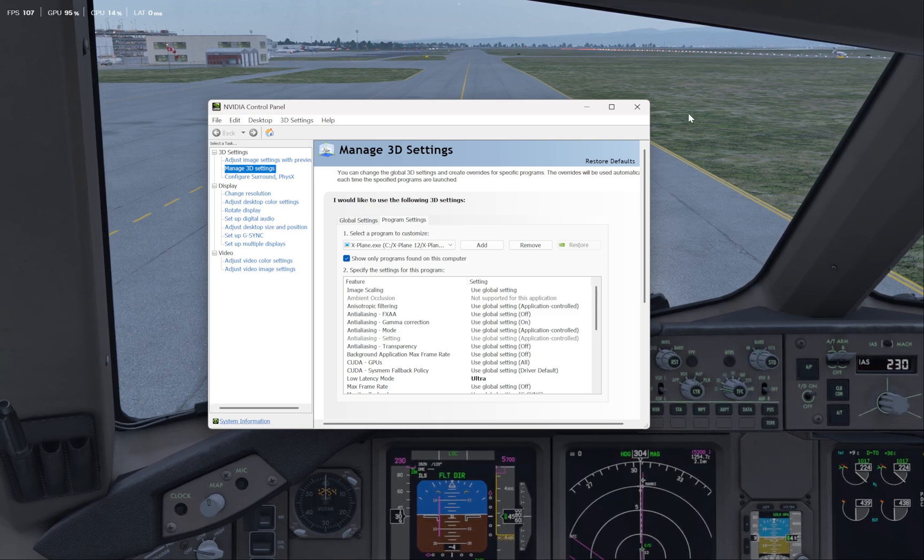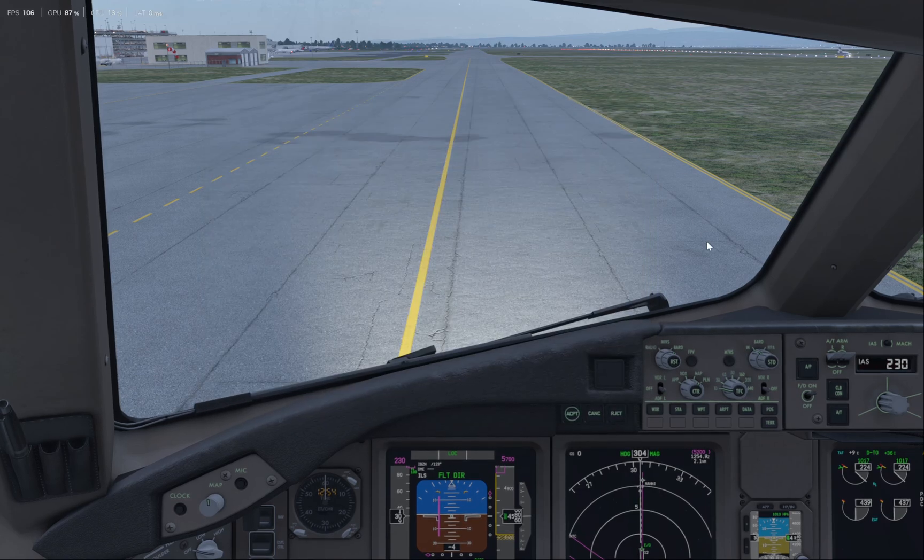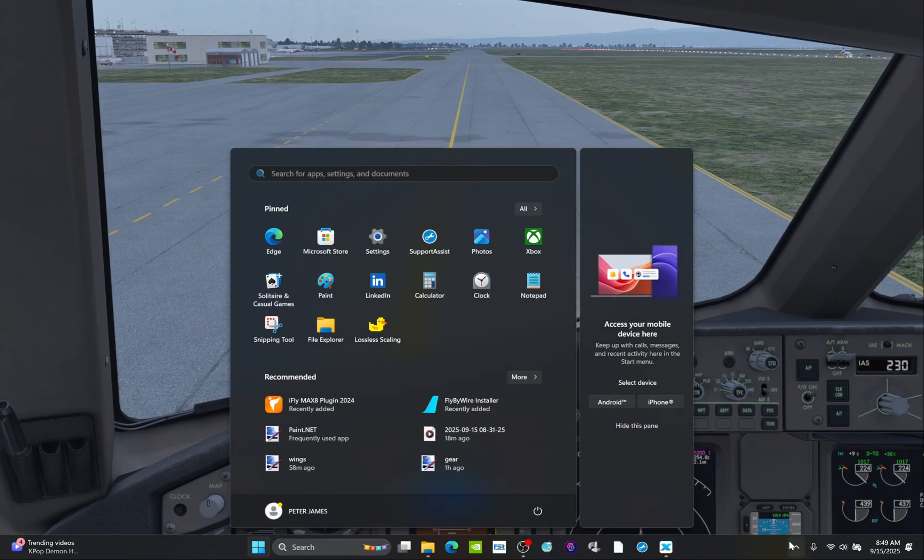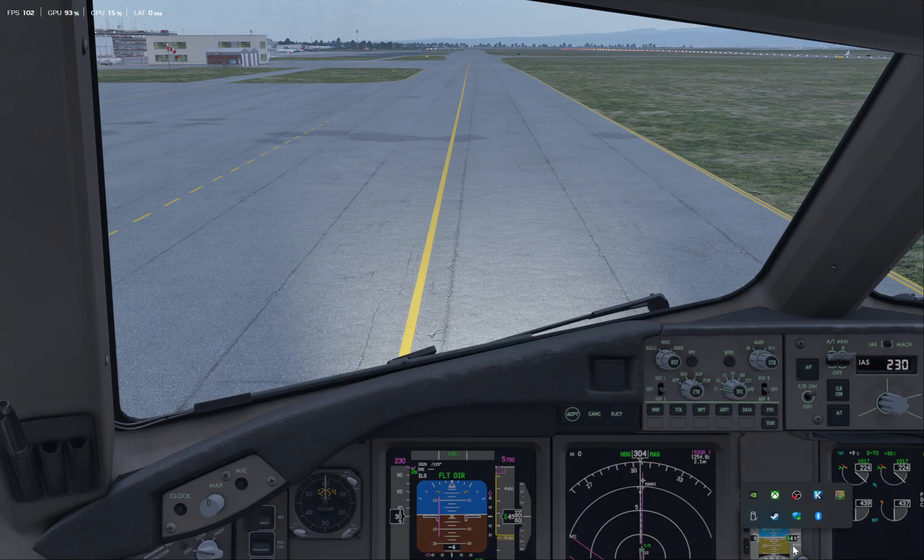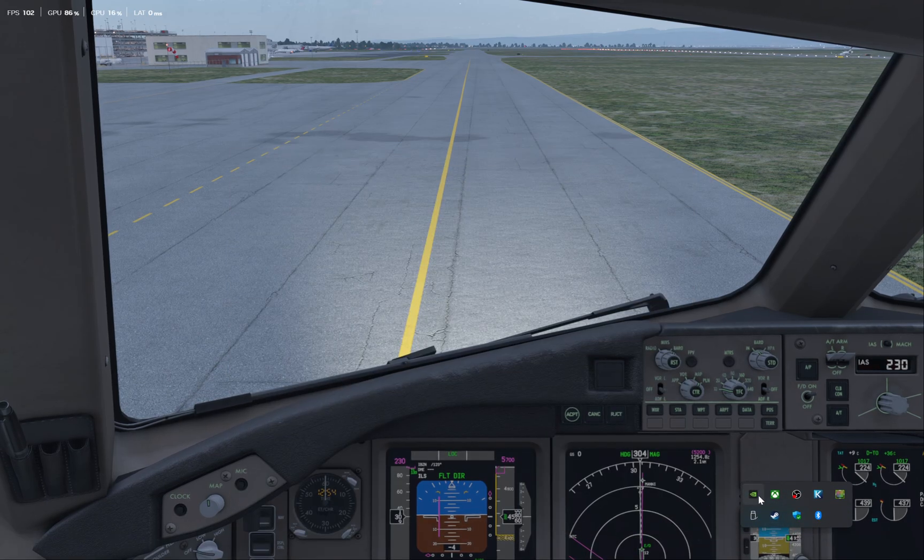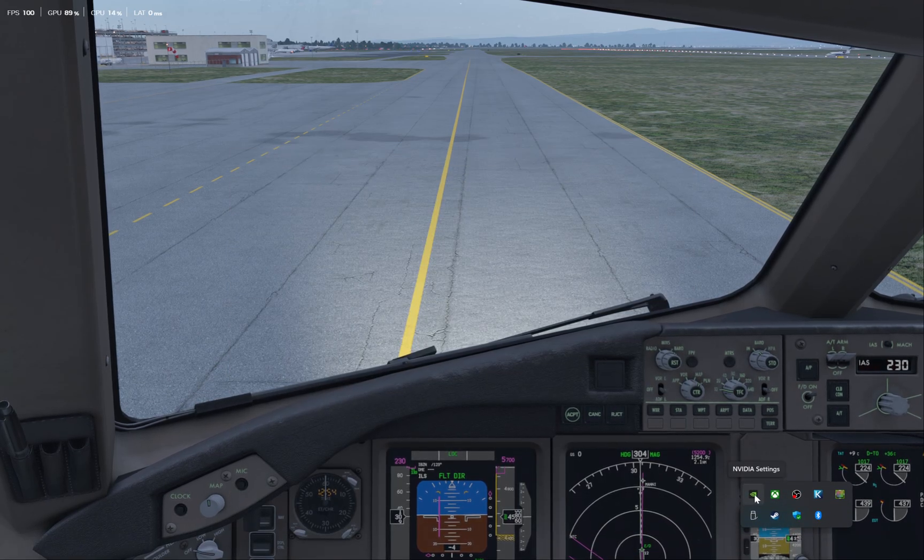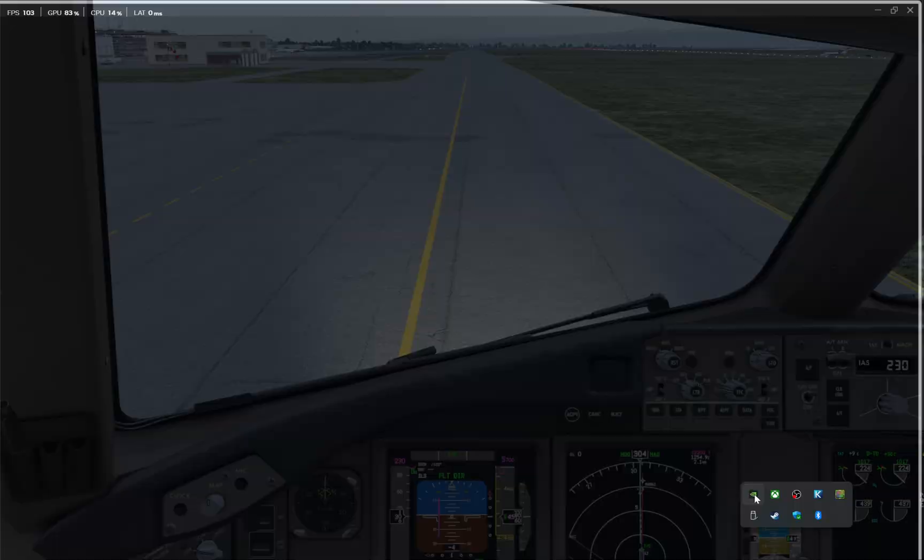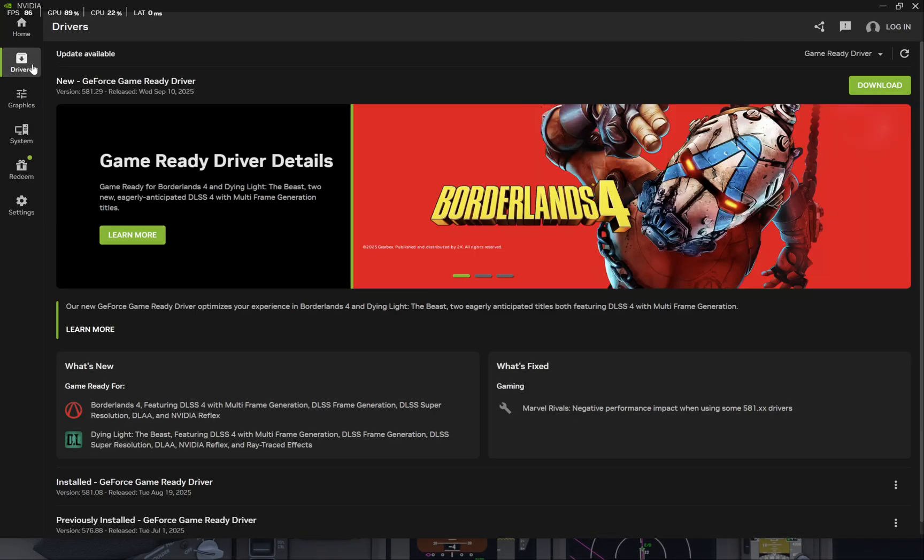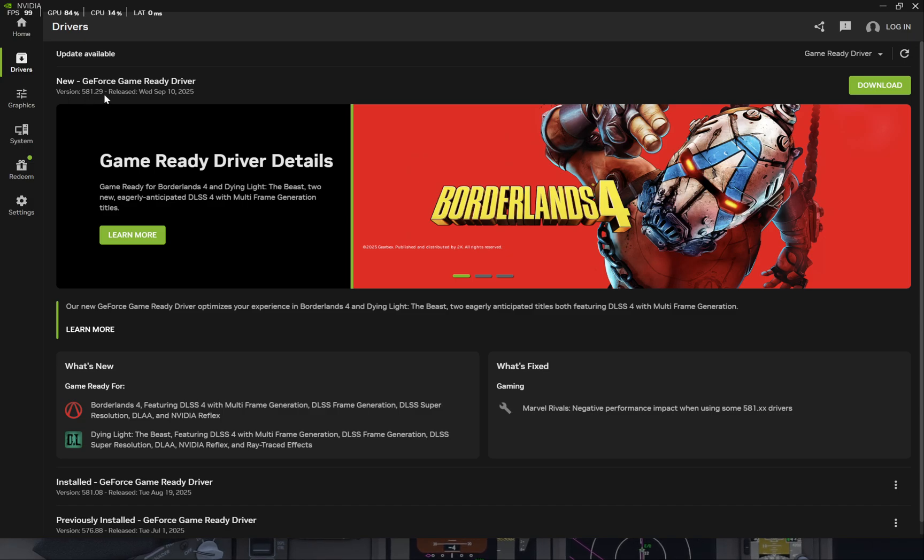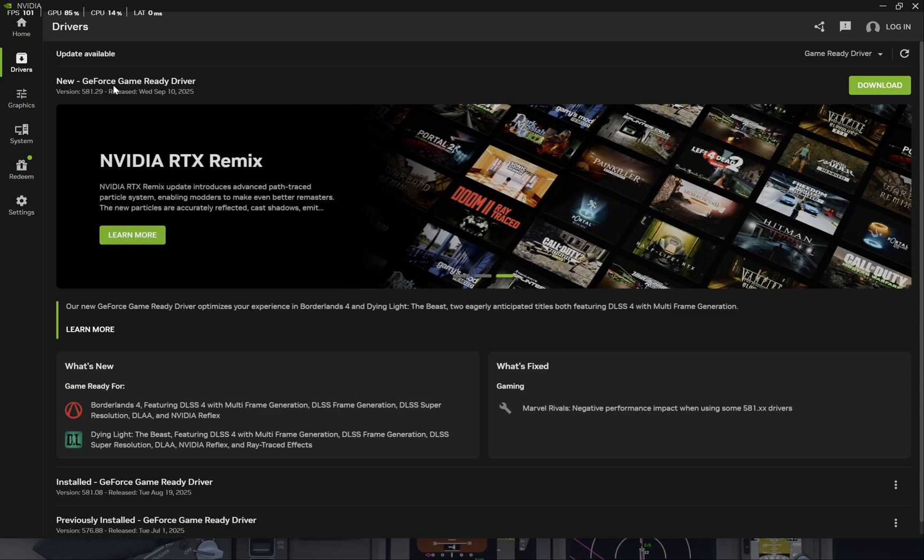So just make sure you're using the very latest version of the NVIDIA driver, and I forgot to mention that too, which one I'm on here. Make sure you're on 581.29 from September 10th. Actually, that's a new version that's available right now. Mine is just a week prior to that.